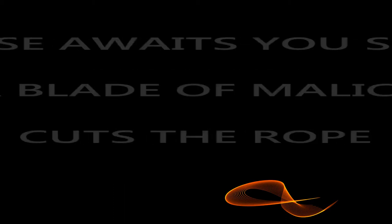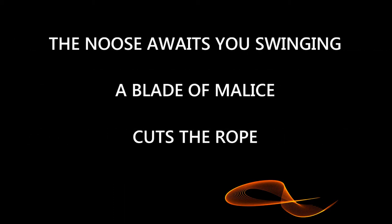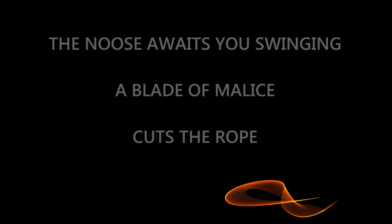You cast my lace of pity, locked in devastation's throats. The noose awaits you swinging, a blade of malice cuts the rope.